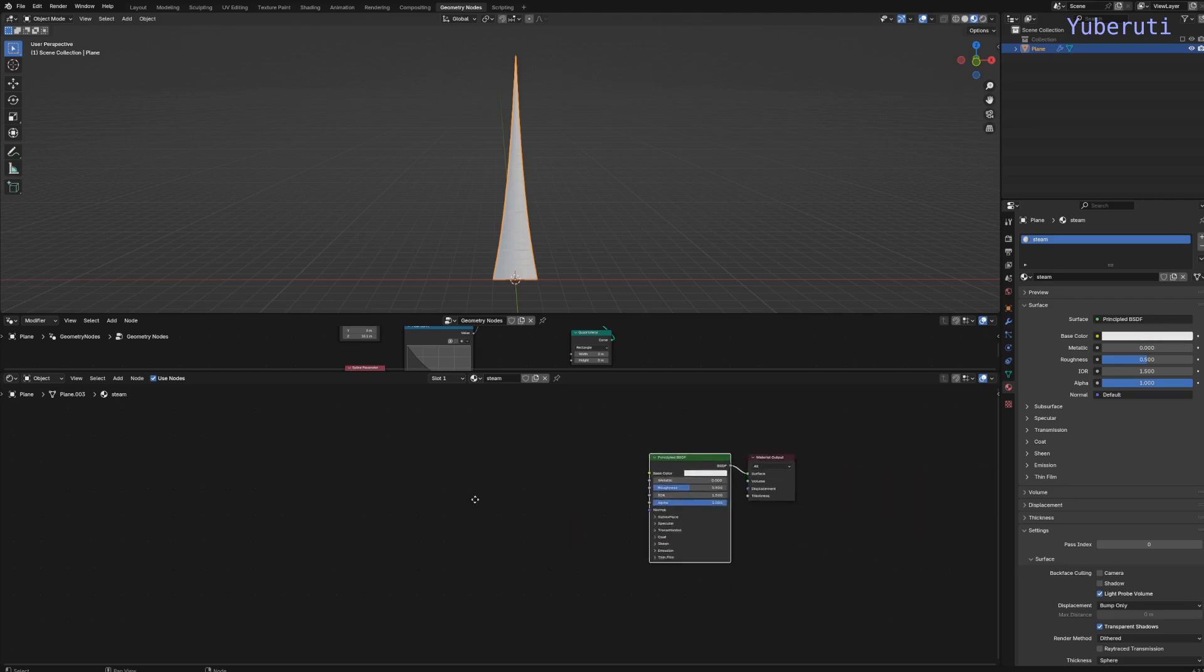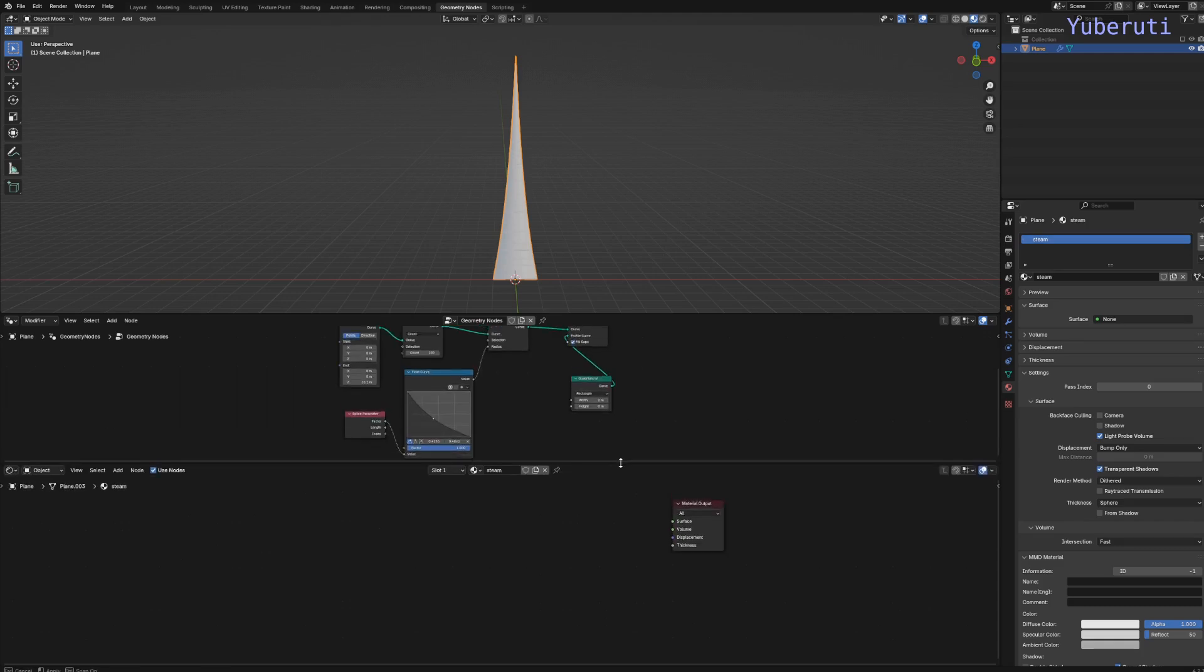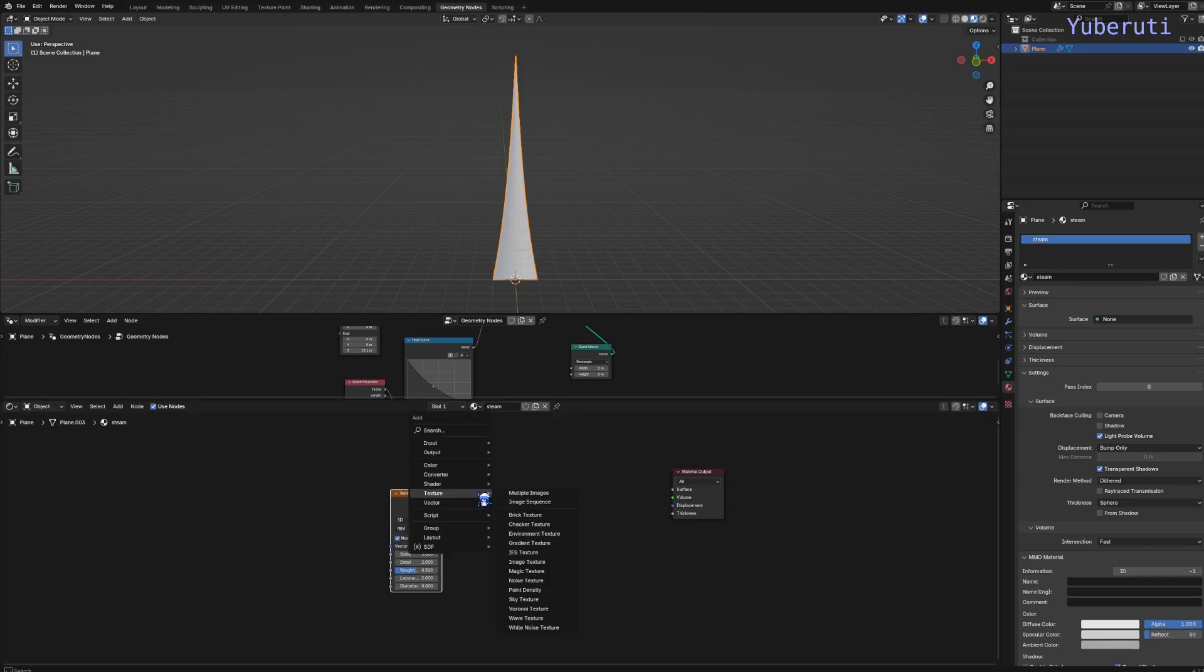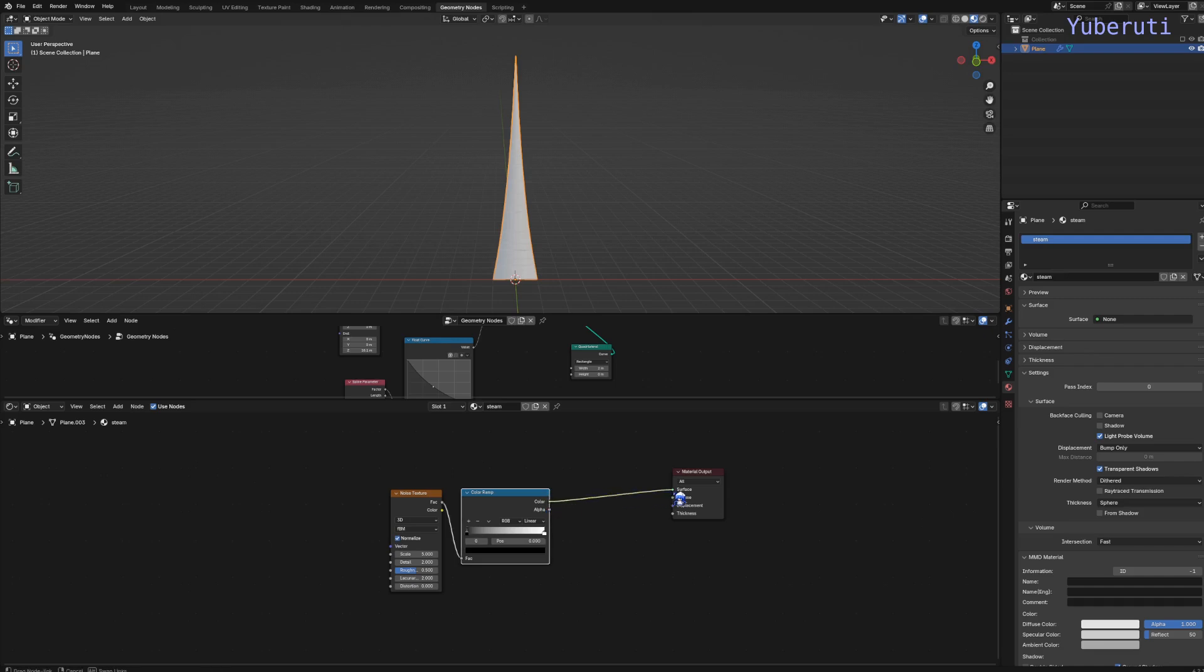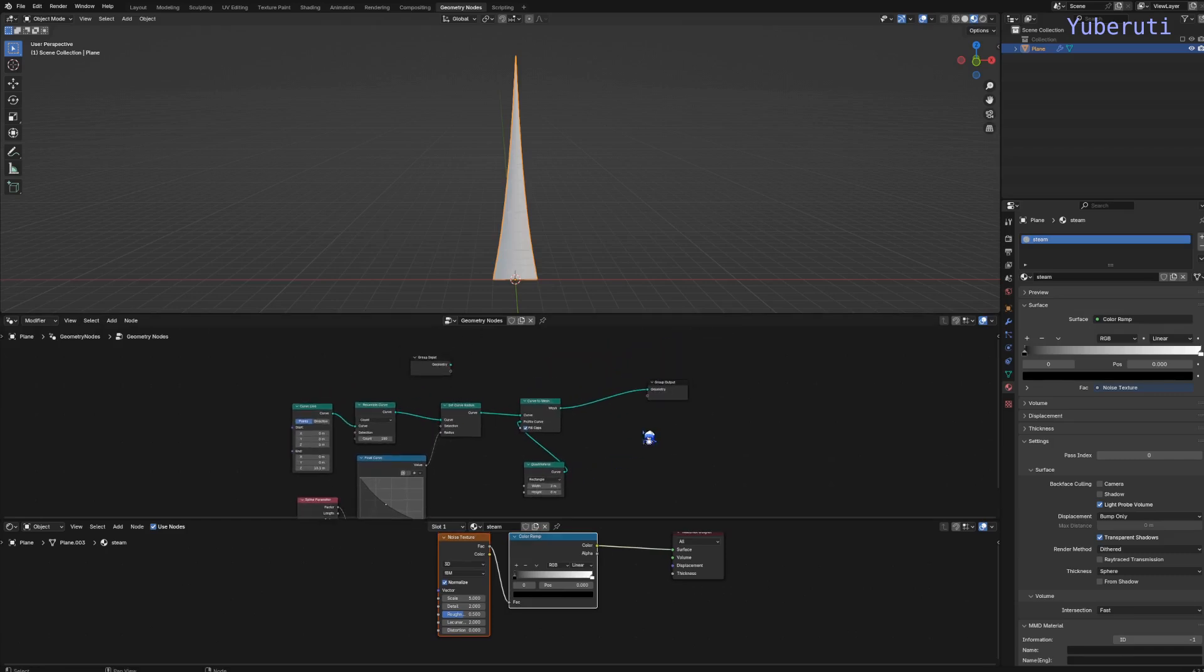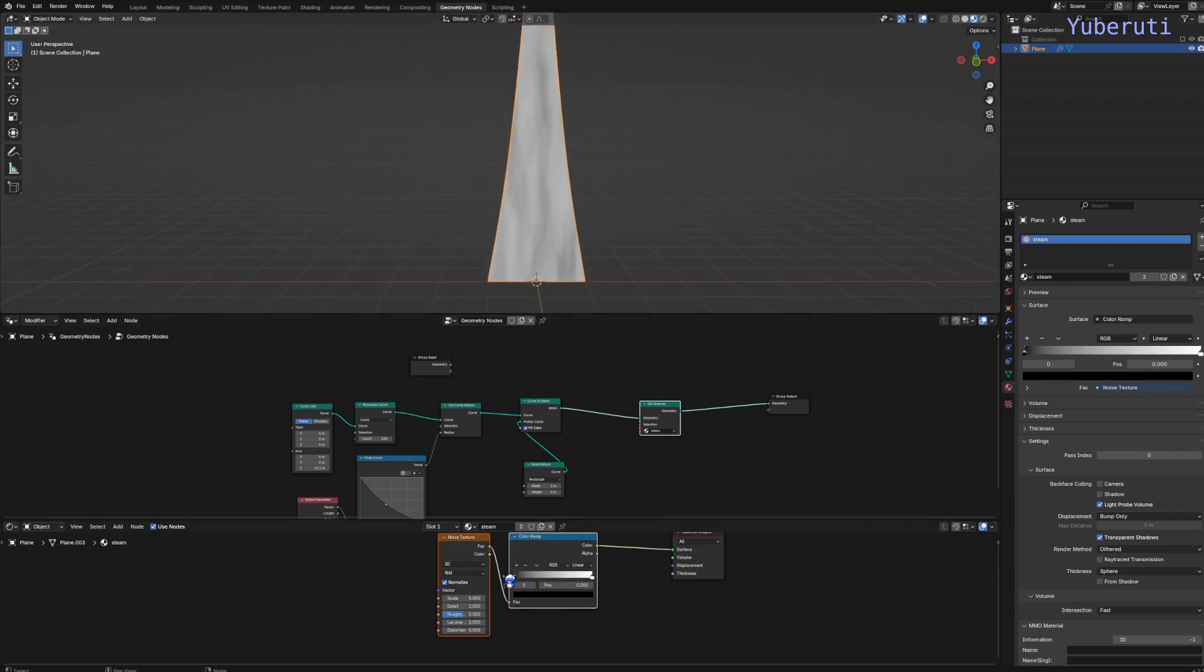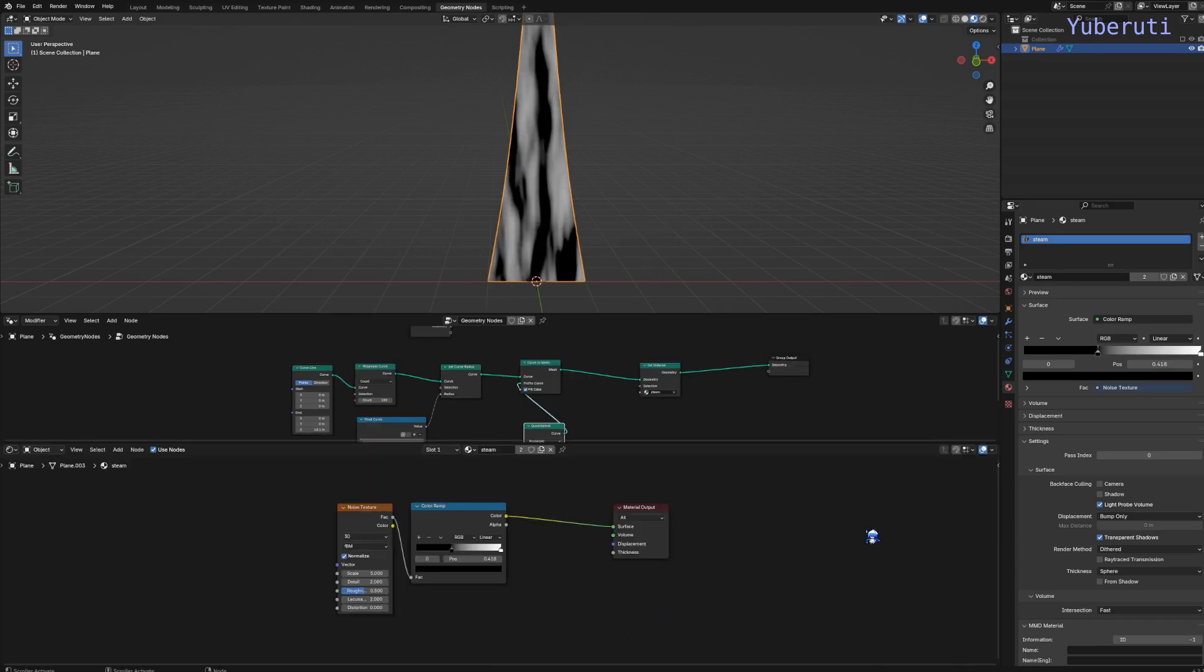We're going to delete the Principled BSDF and we're going to use noise texture and the color ramp. Let's see what this looks like. Now we have to also add in the same material in the geometry nodes so we know what material we're going to be using. Now we see here we have a noise texture.